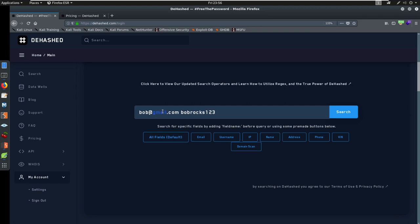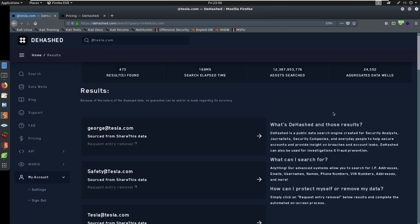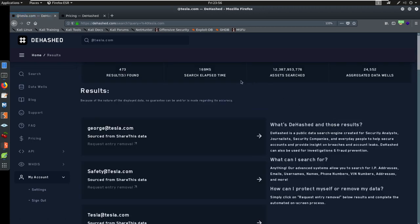As a real world example, when I am looking at an organization and I'm doing research on hashing or I'm doing research on breach credentials, I'm trying to think, okay, first, if my client is tesla.com, I might come in here and search at tesla.com and see how many results are in here. Let's see what happens. Okay, here's George at tesla.com.